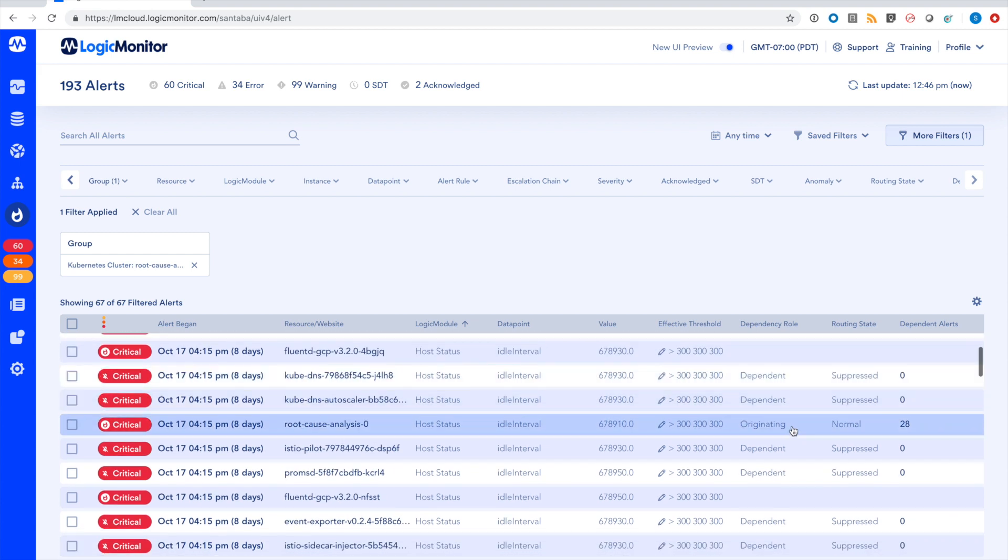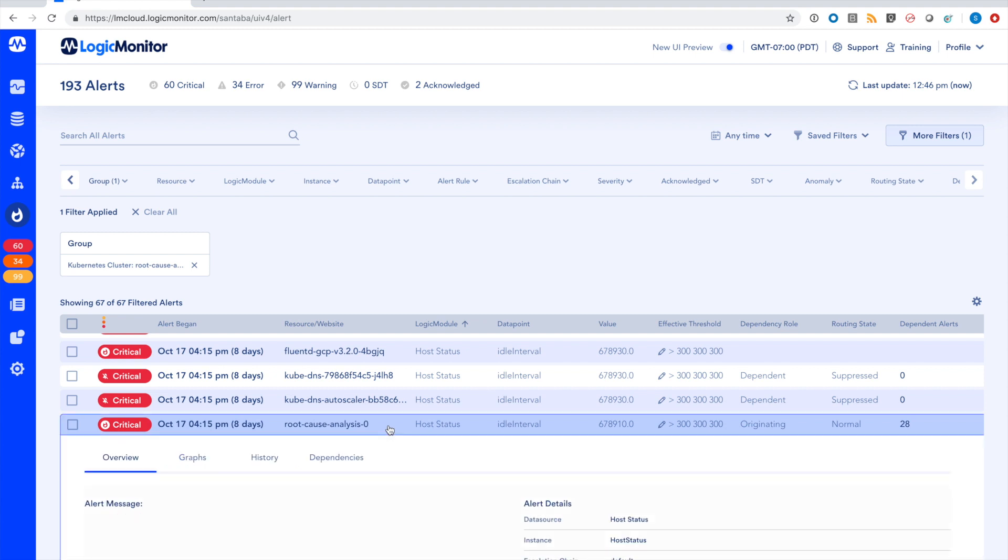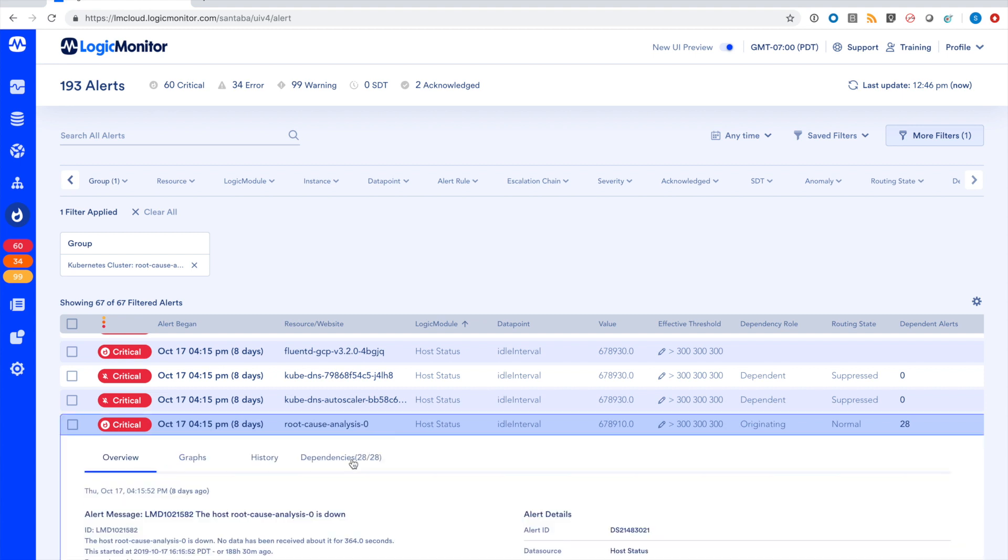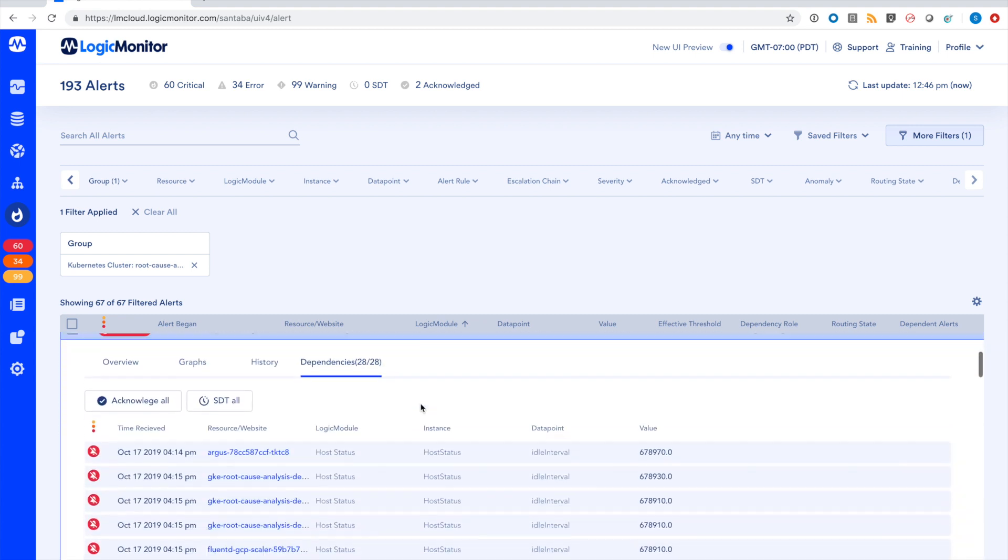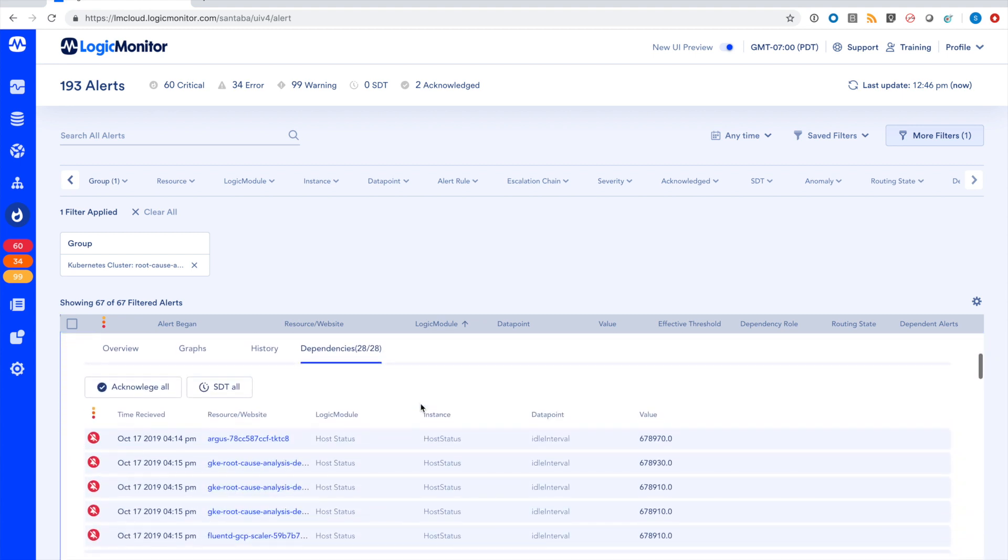There's an alert down here marked as the originating alert, the routing state is normal, and you can see it's triggered 28 dependent alerts. What this means is that LogicMonitor has sent out a notification for this originating root cause alert, and the 28 dependent alerts have been suppressed. This means they still display in LogicMonitor, but they're suppressed from notifying end users, meaning they won't receive a text message or an email for these alerts.